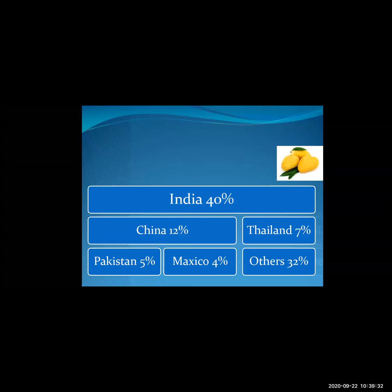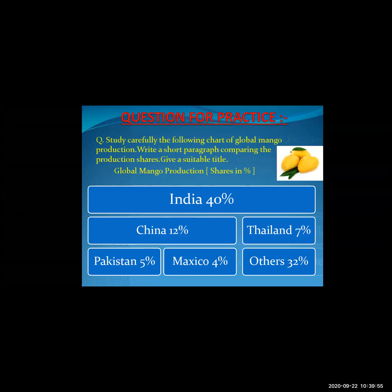So we have to read books every day. Students, now there is a sample question for you — you can practice it very well. The question is: study carefully the following chart of global mango production and write a short paragraph comparing the production shares; give a suitable title. The title is 'Global Mango Production Share in Percentage.' The figure shows the production of mango in different countries: India 40%, China 12%, Pakistan 5%, Mexico 4%, Thailand 7%, Others 32%.